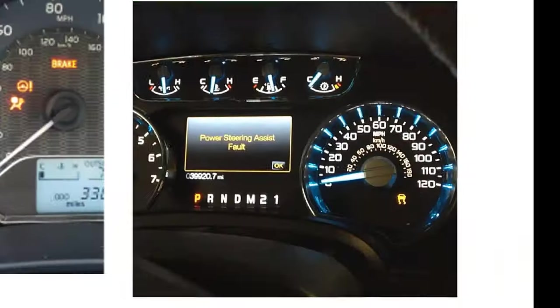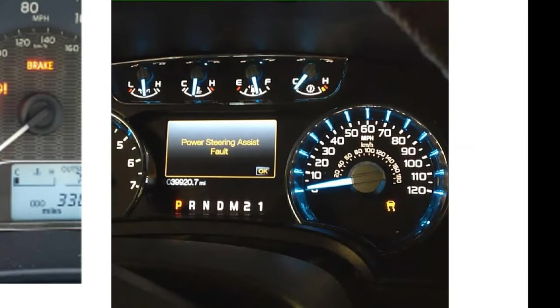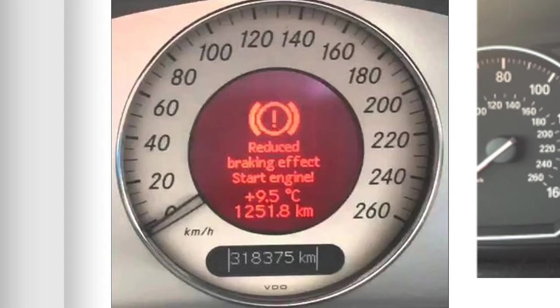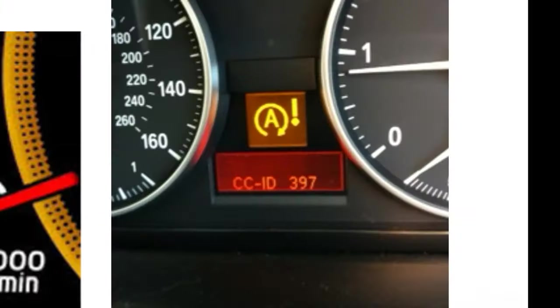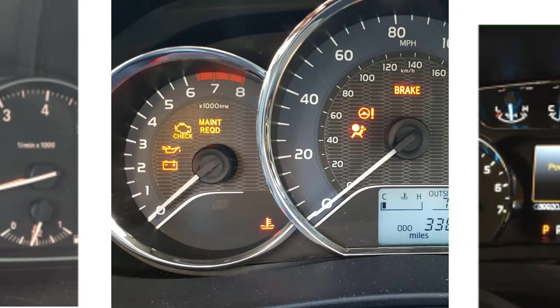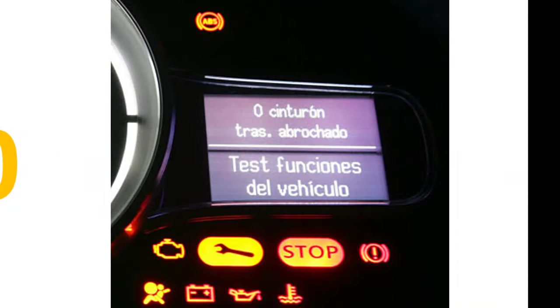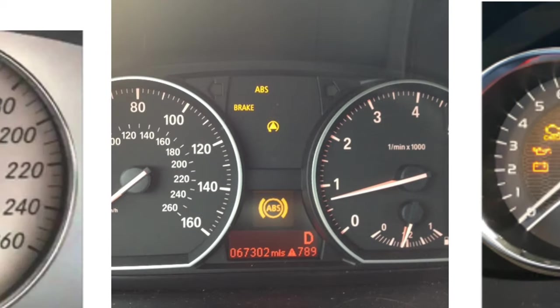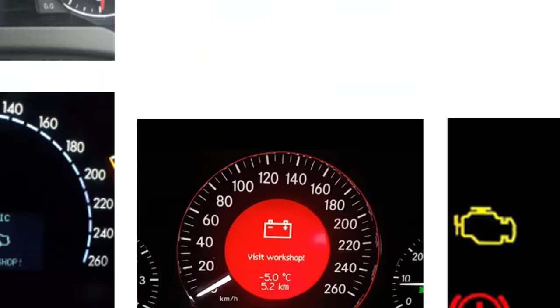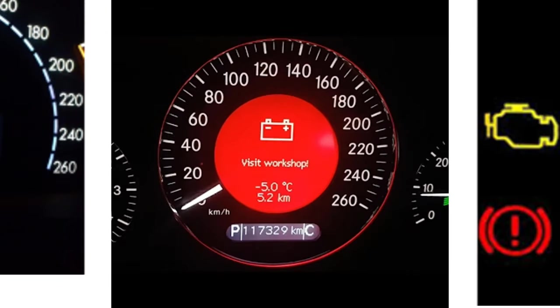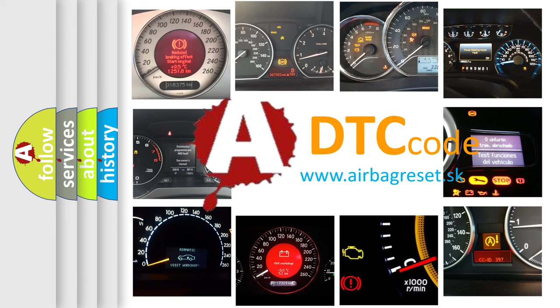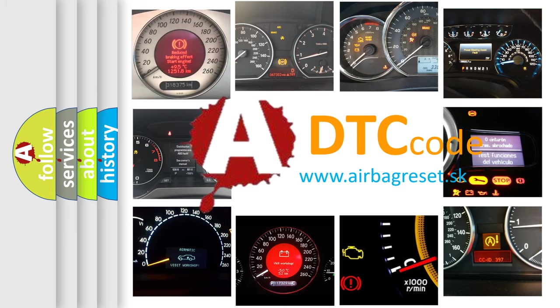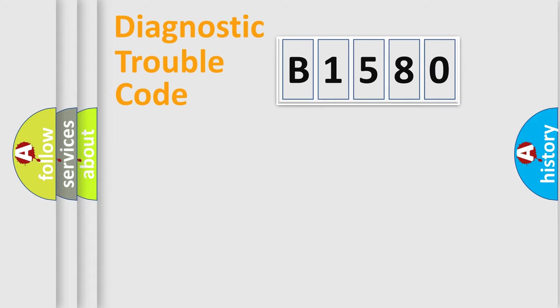Welcome to this video. Are you interested in why your vehicle diagnosis displays B1580? How is the error code interpreted by the vehicle? What does B1580 mean, or how to correct this fault? Today we will find answers to these questions together.